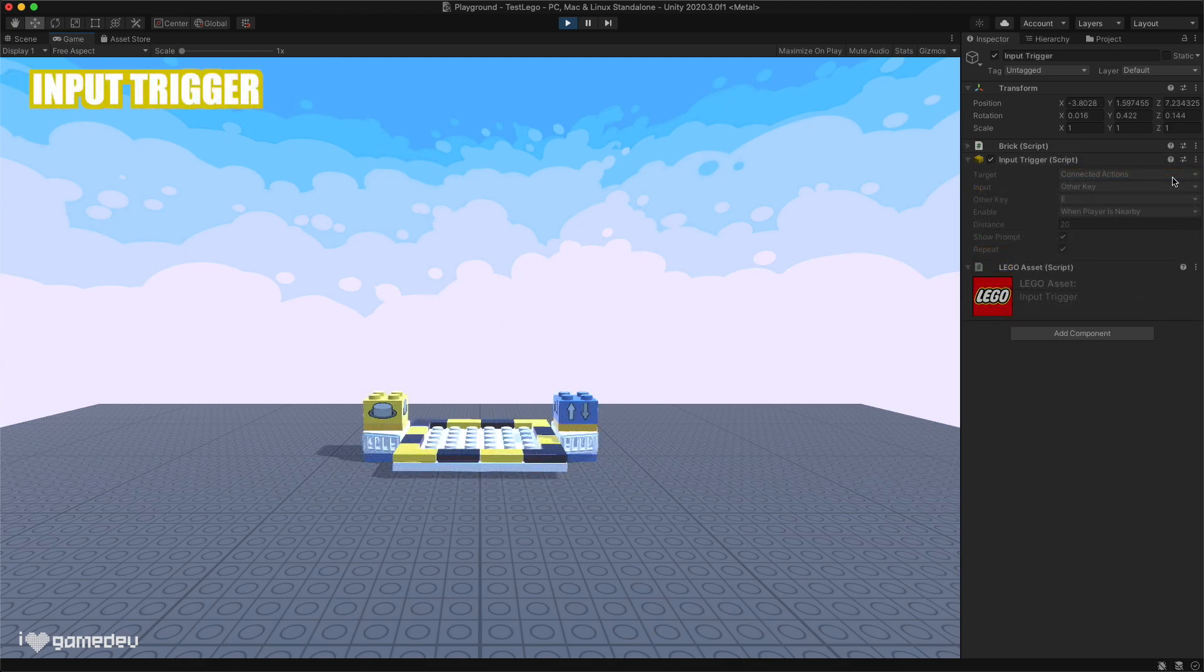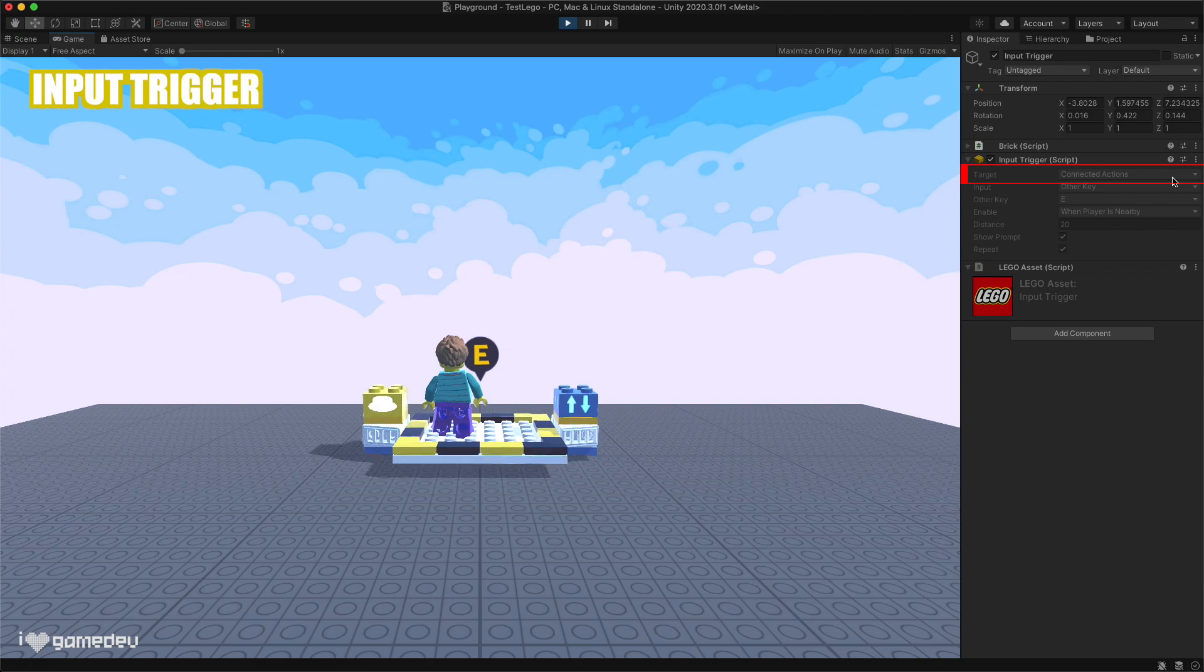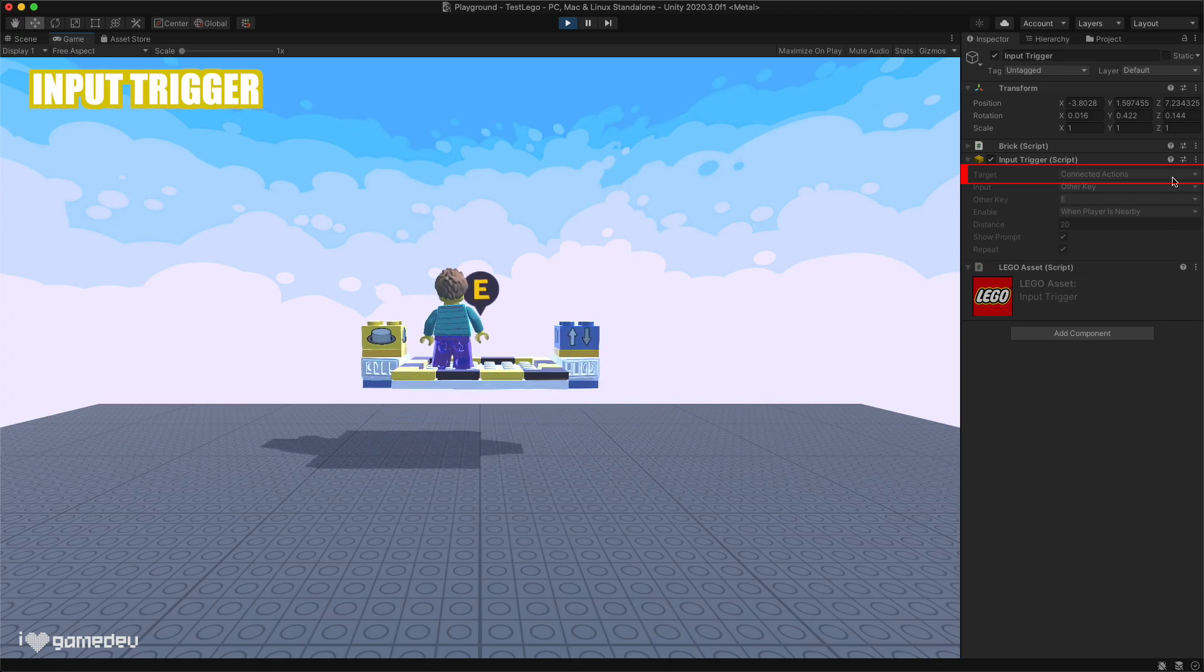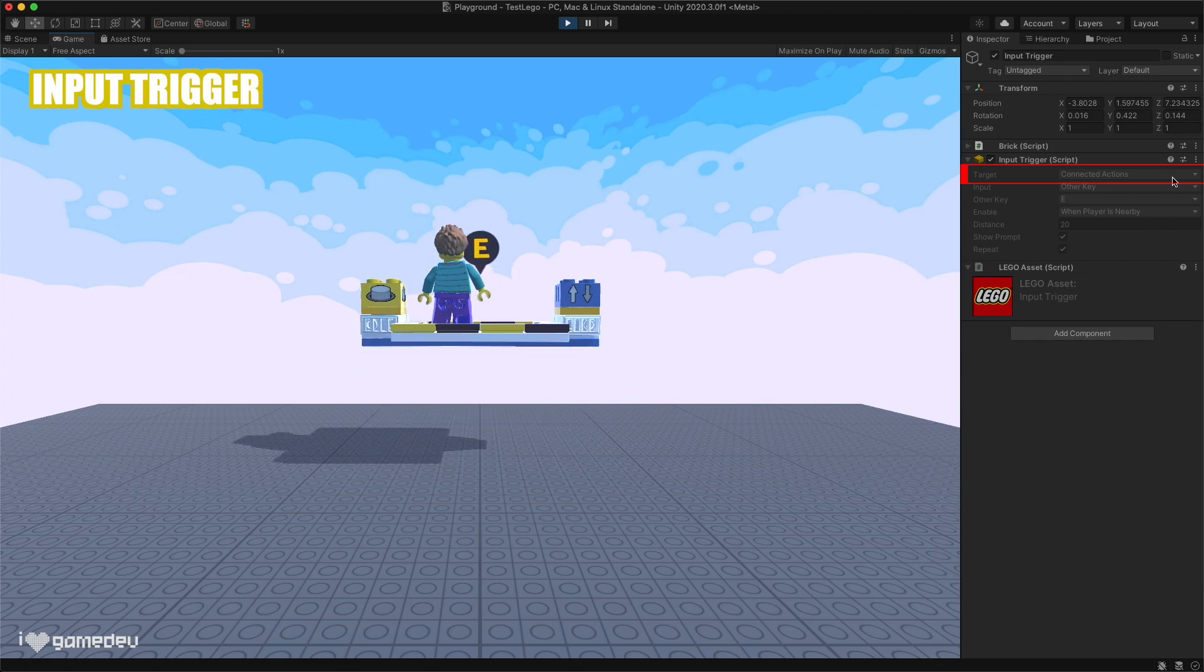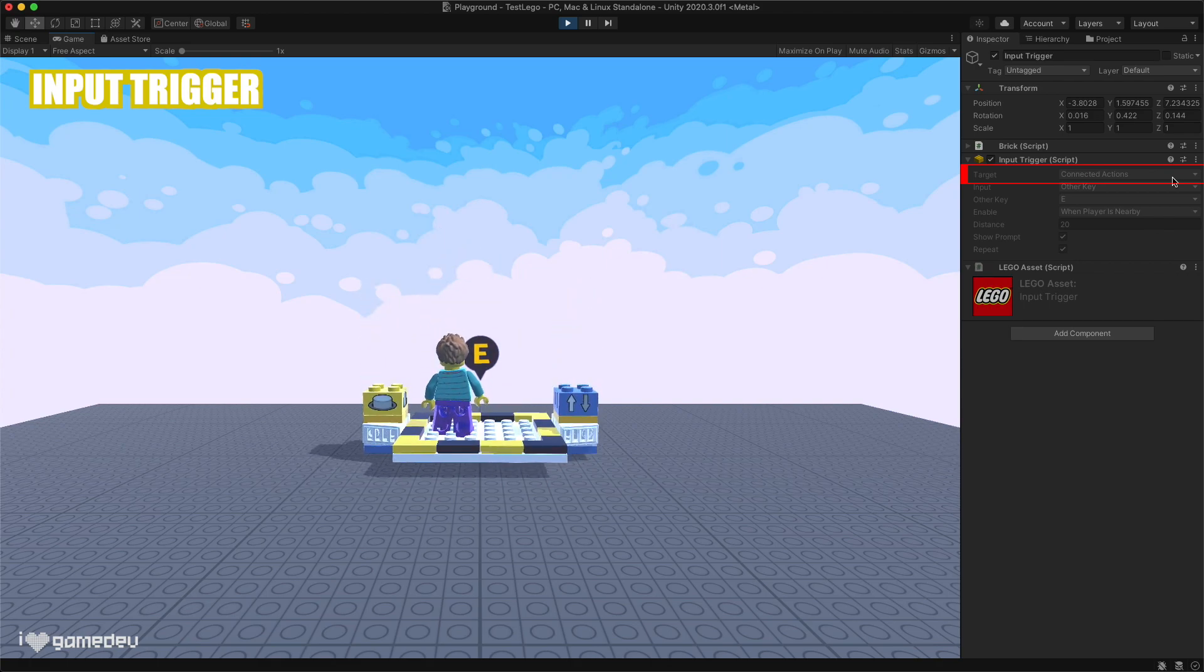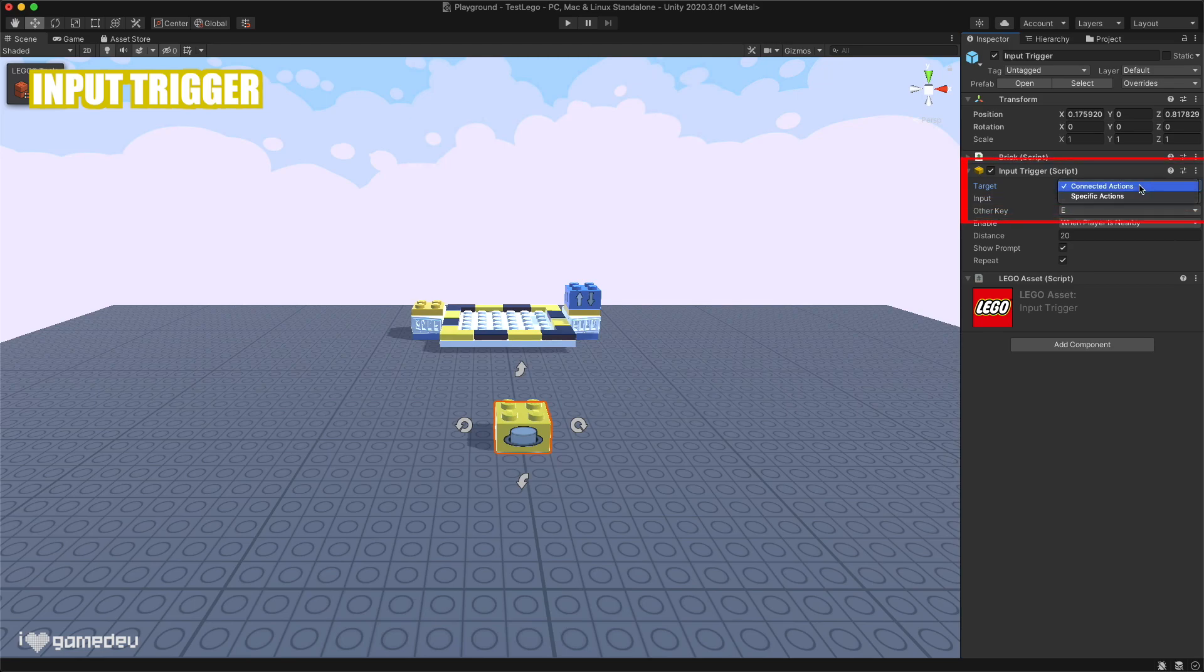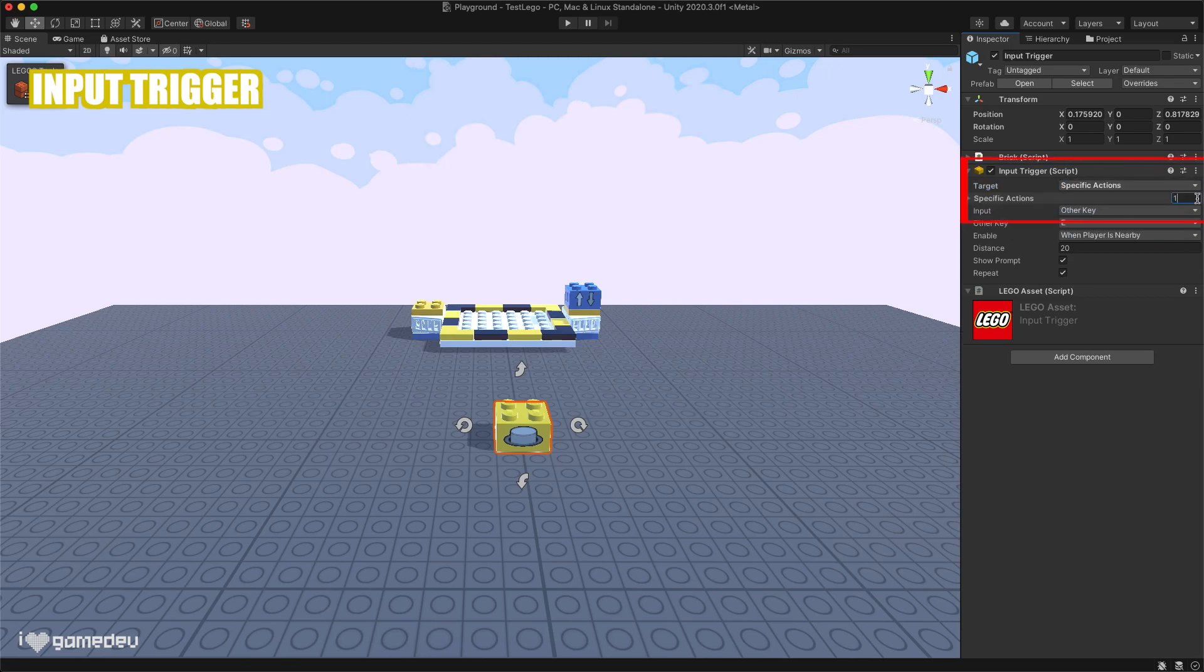Let's take a look at the input trigger. This trigger and all triggers share the option to target all of the actions connected to the trigger, just like how the actions impact all connected LEGO bricks. Or, a trigger can target any number of specific actions that are in the scene.